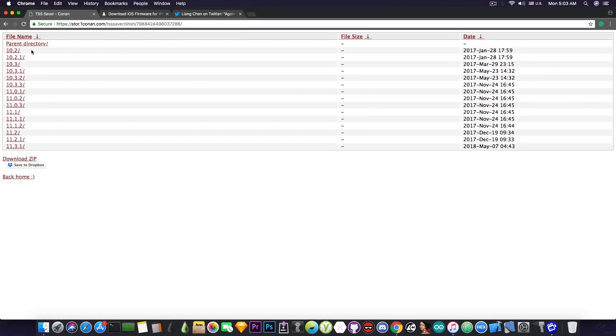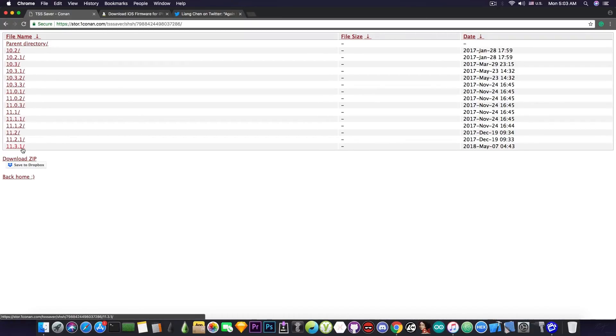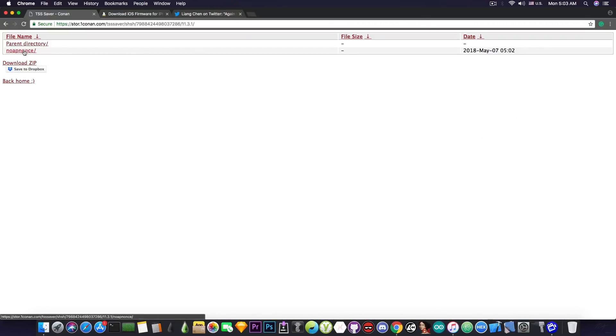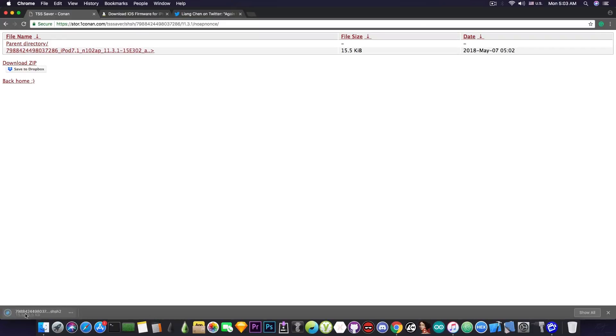But if I do not have them, no matter what exploit I use, I will still need to have the blobs in place. So yeah, if you go ahead in here on 11.3.1, you can definitely see you have the no app nonce folder and the blobs that you can download. And that's it. You download it, you have your blobs.